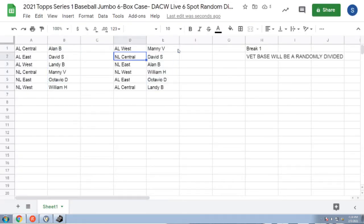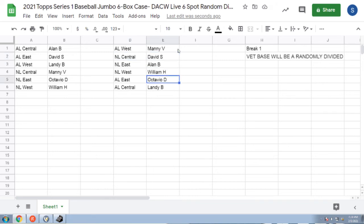Manny V the AL West, David S the NL Central, Alan B the NL East, William H the NL West, Octavio D with the AL East, and Landy B the AL Central.